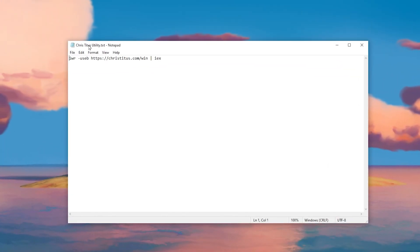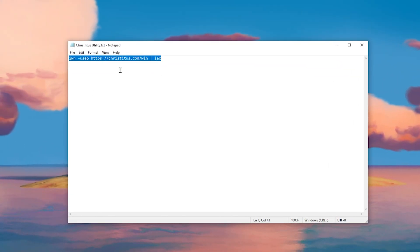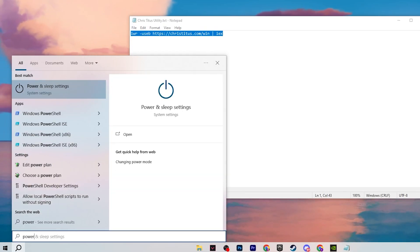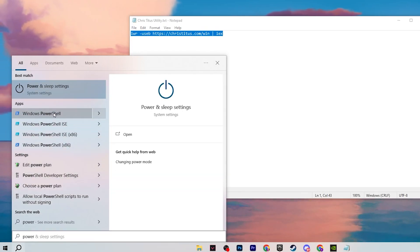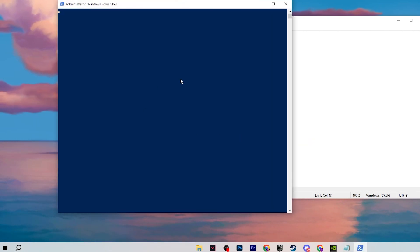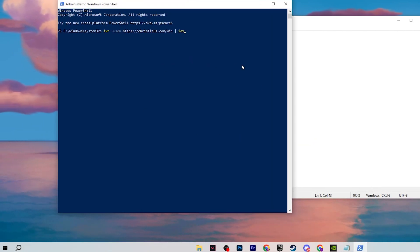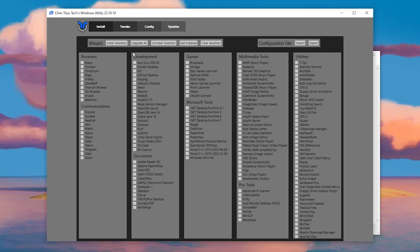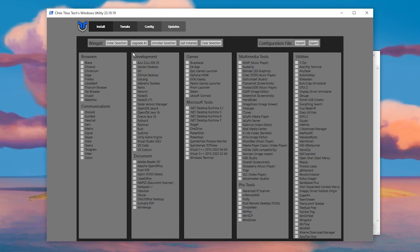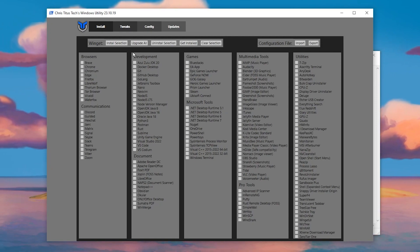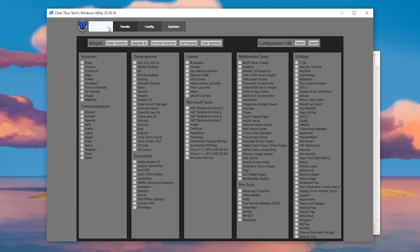Open the Chris Tutors Utility text file and copy the command inside. Go to Windows Search, search for PowerShell, and run it as Administrator. Paste the command and press Enter. This opens the Chris Tutors Windows utility interface, which helps optimize your Windows tweaks and is completely free and safe.